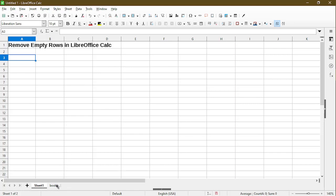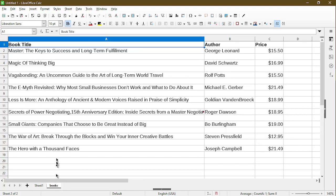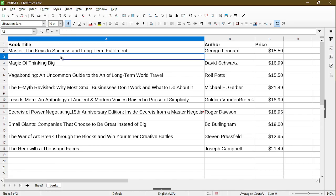I'll demonstrate with another sheet. Here I have a table of just a few books, and I've already gone ahead and put in some empty rows in each of the book titles.